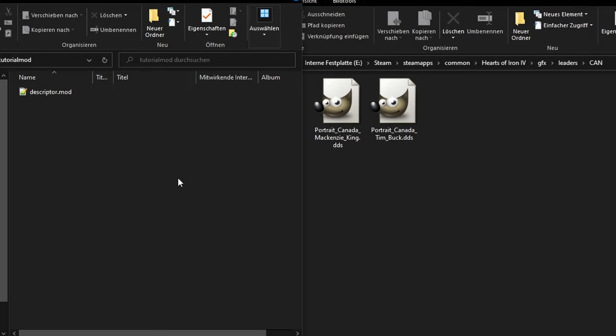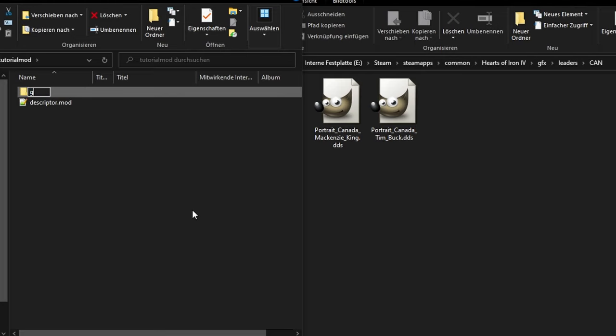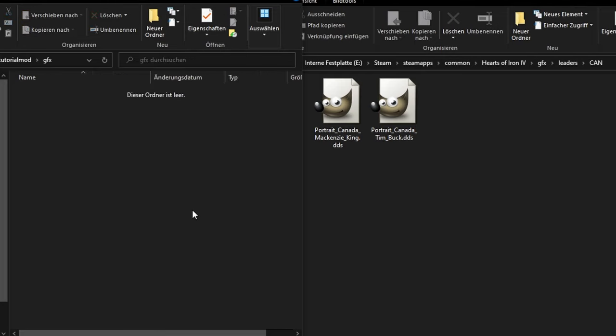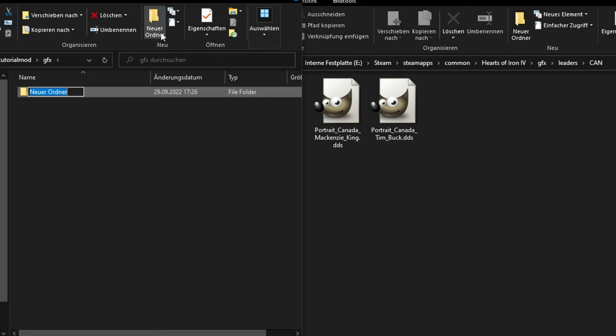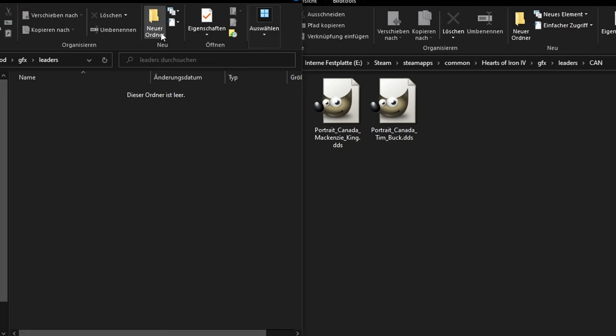In the game folder, we have right now under GFX Leaders CAN. We have to mirror this in our mod. Create the folder GFX, then Leaders, and below that CAN. Make sure you capitalize letters correctly.